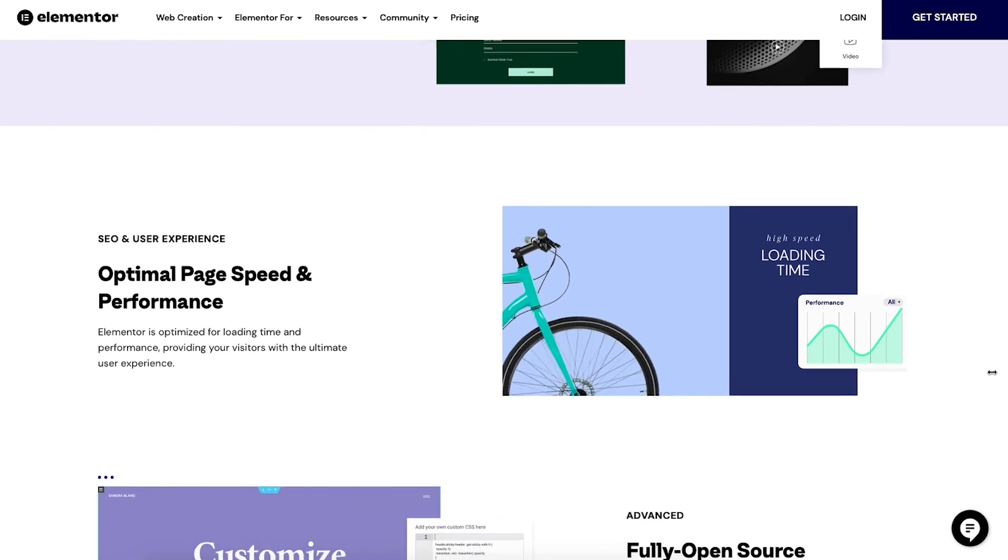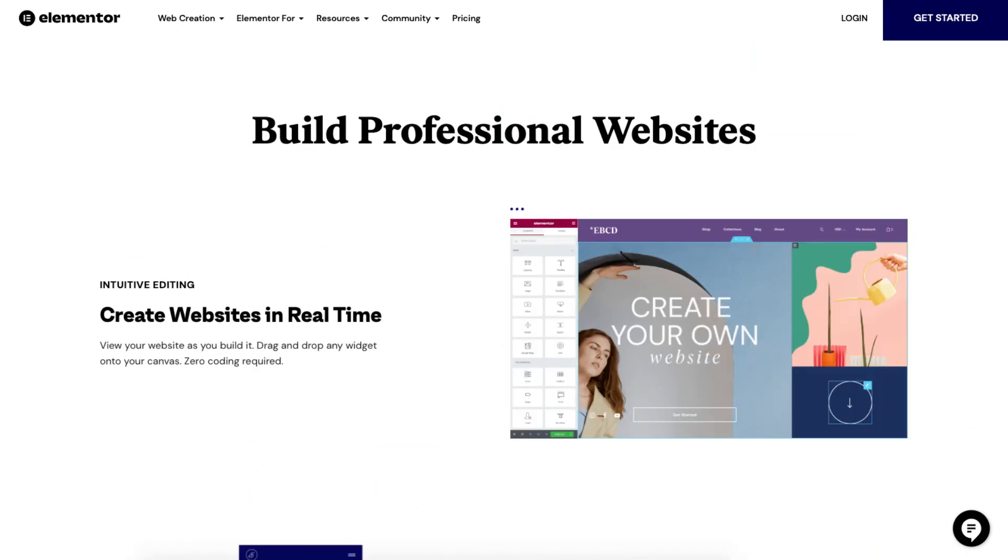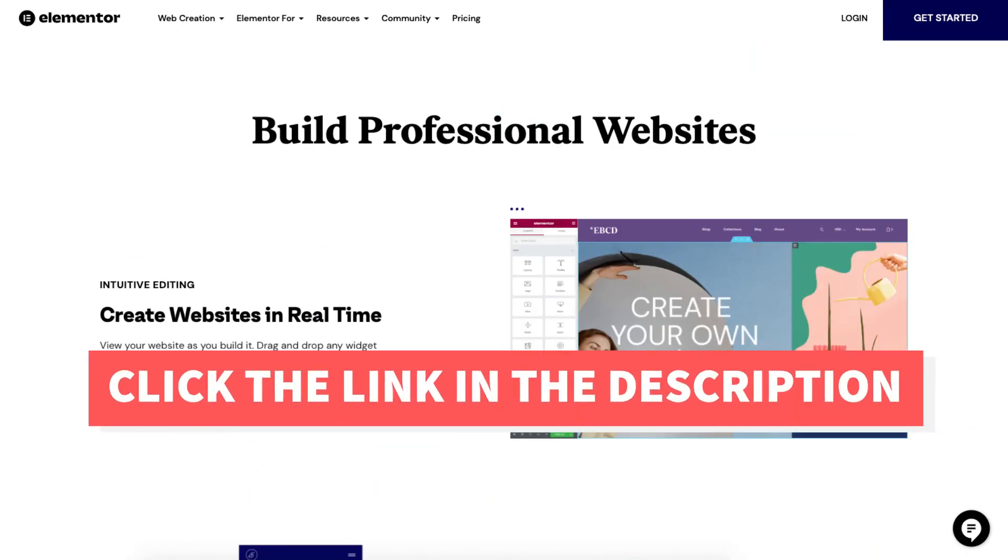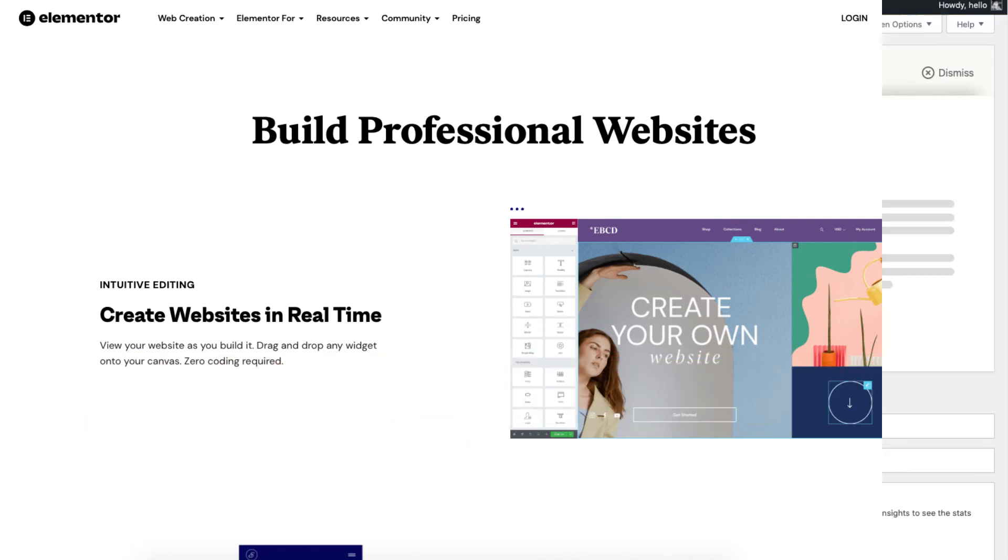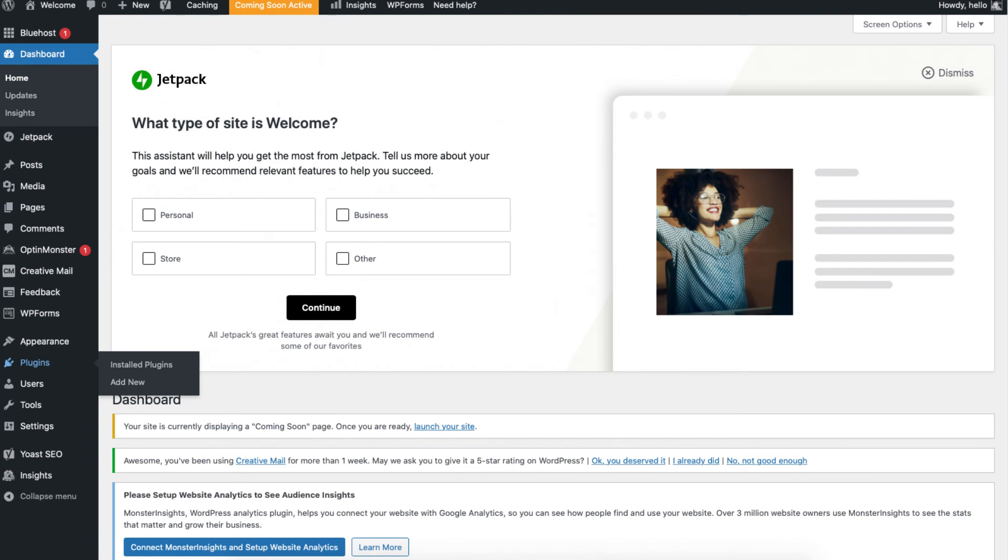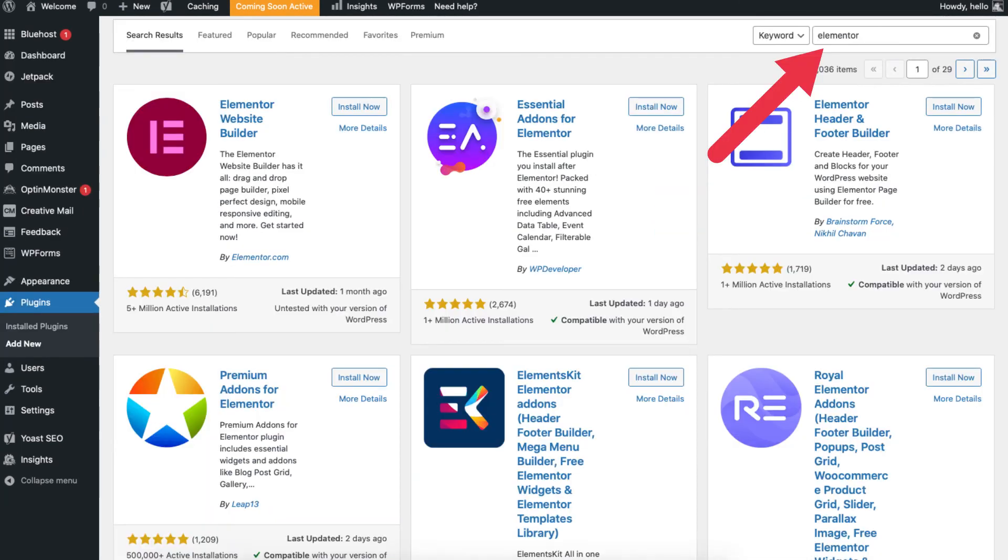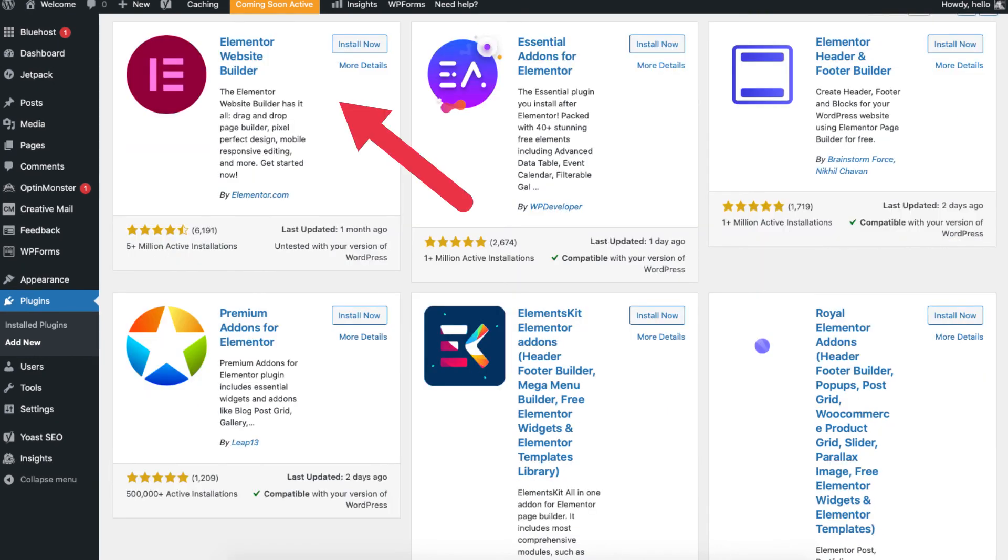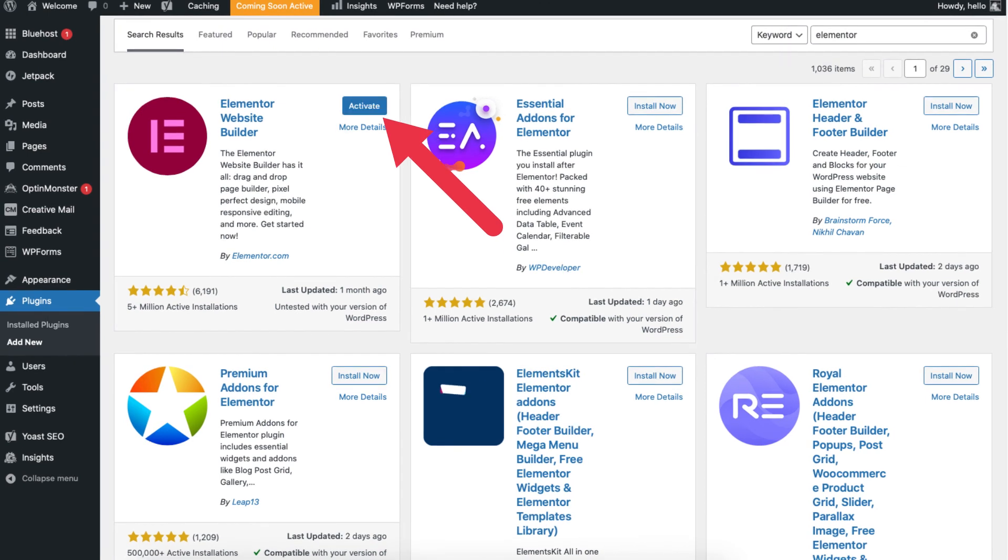This plugin has a free version and a paid version. I provide a link in the description below to check out Elementor. If you want to activate the plugin for your WordPress site, find the plugins tab over to the left and click add new. Type in Elementor in the search field. You'll see the Elementor plugin. Click the install now button and click activate to activate the plugin.